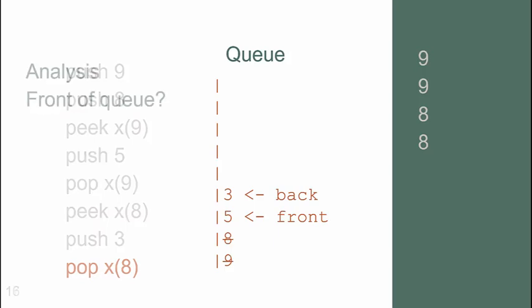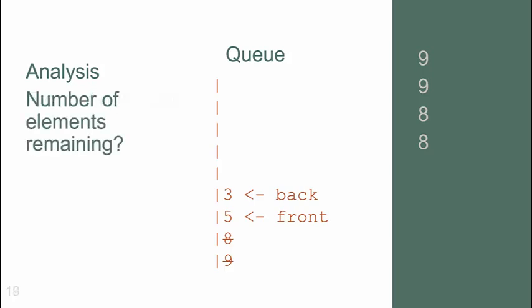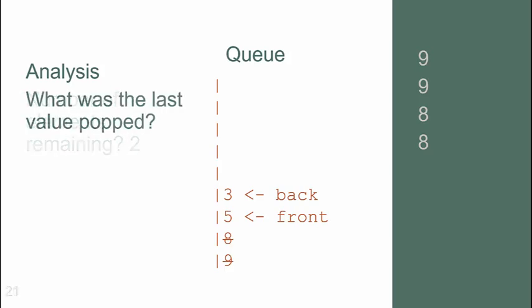Now, some possible analysis questions could be similar. Maybe, what is the value at the front of the queue that might be popped or peeked next? In this case, it's the 5. How many elements are left in the queue? There are 2. What was the last value popped? It was the 8.